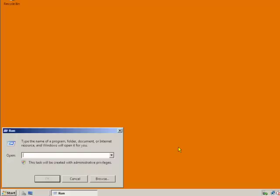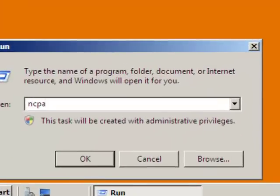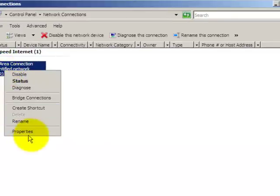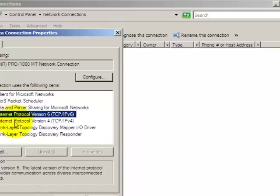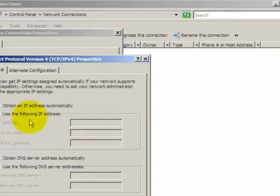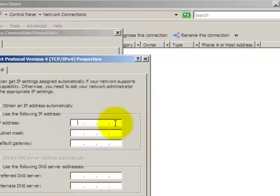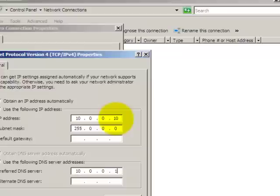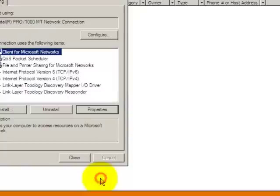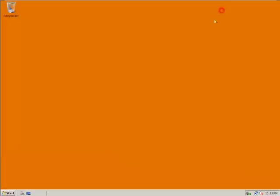You make start run, ncpa.cpl. Right click, properties. And take IPv6, as we don't need. IPv4 properties. Use the following IP address, we will use 10.0.0.10, let's take 10. Default gateway, and we will use the following DNS server, 10.0.0.1. Okay, that's all, close it.